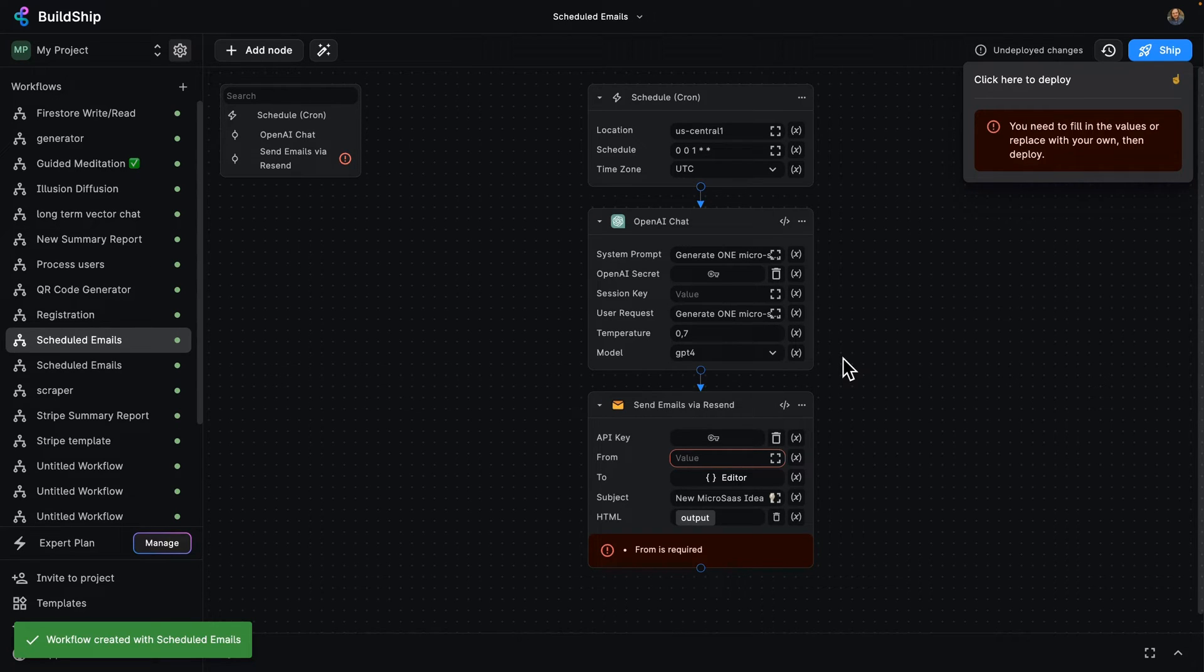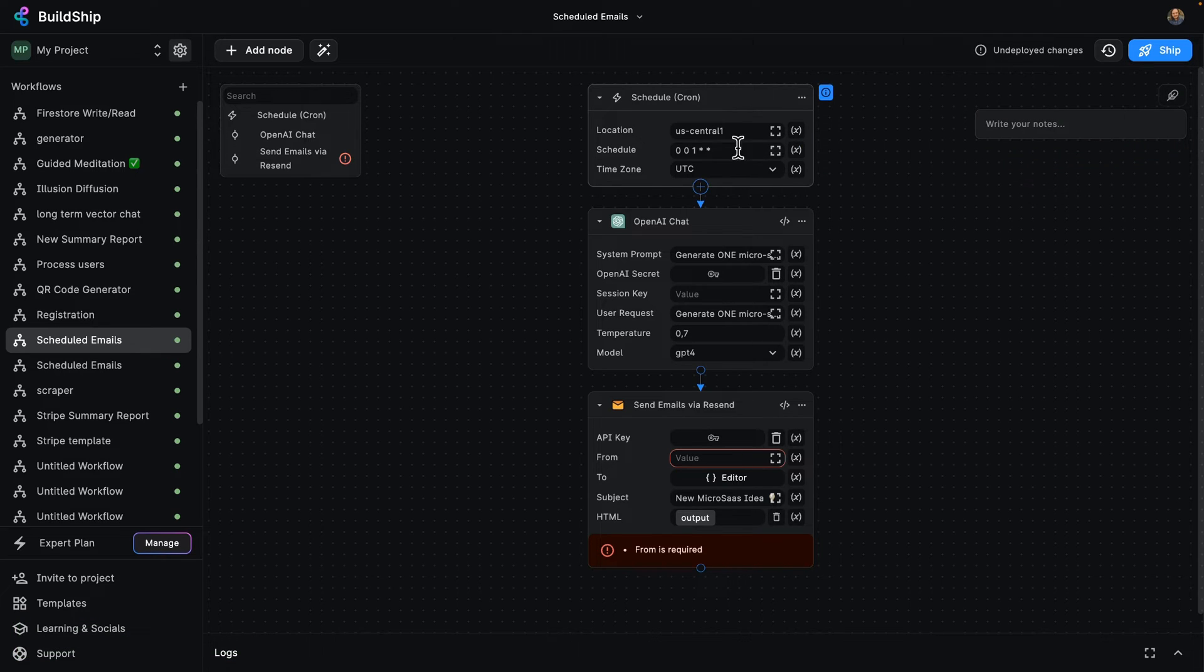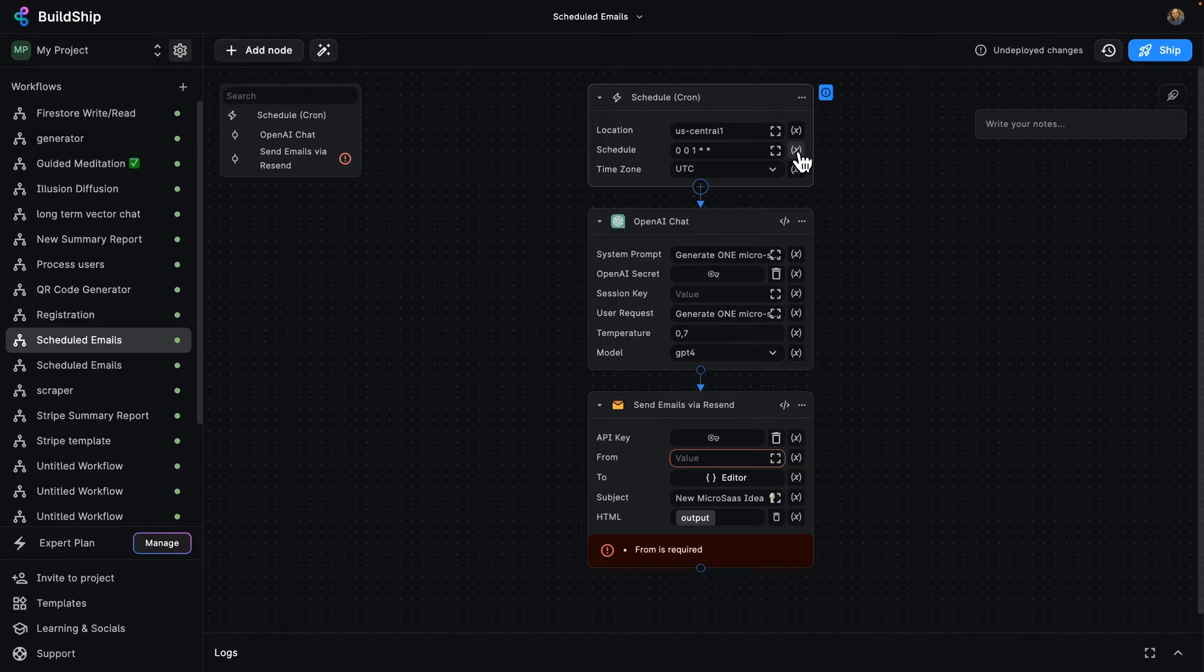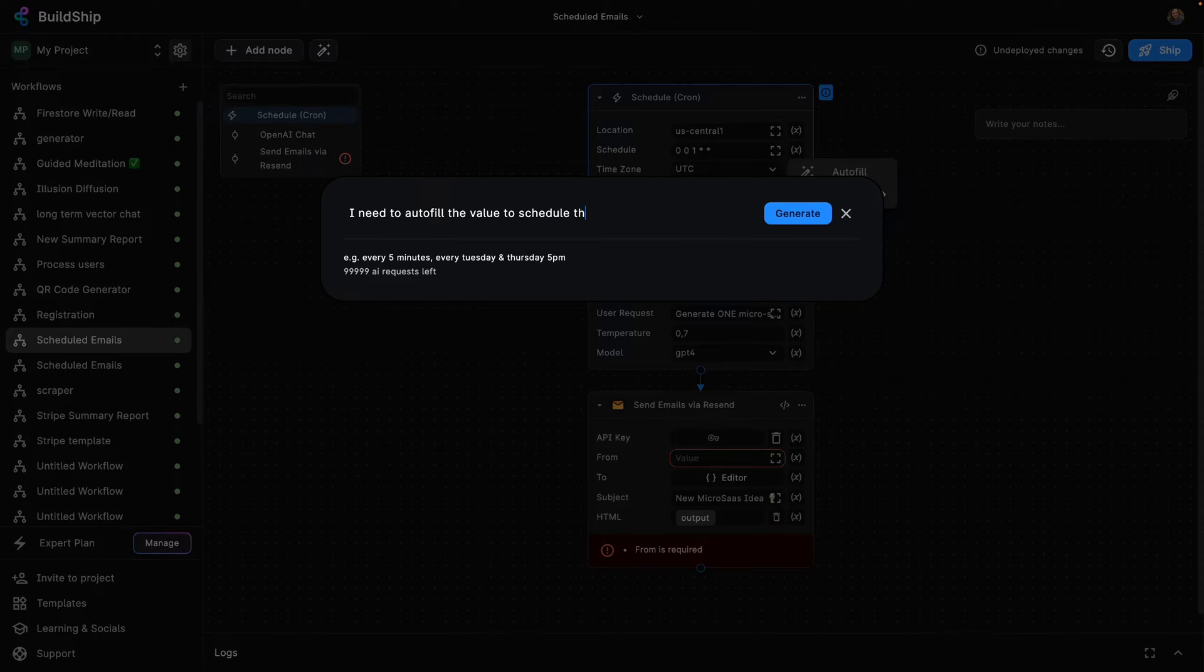But what if you're not familiar with the cron syntax for scheduling? No problem, BuildShip makes this really easy for you to do using AI. So let's say I wanted to do this to run every day at 3 in the afternoon. So I can click here and go into autofill to use AI to be able to say schedule the cron for 3 p.m. every day.